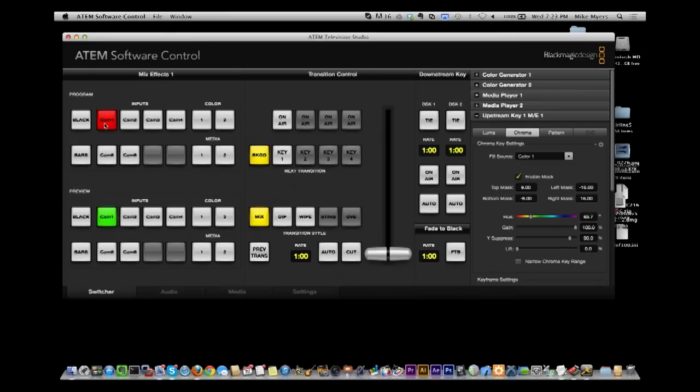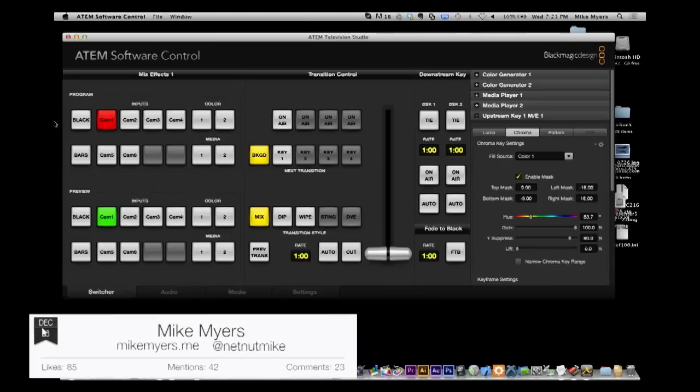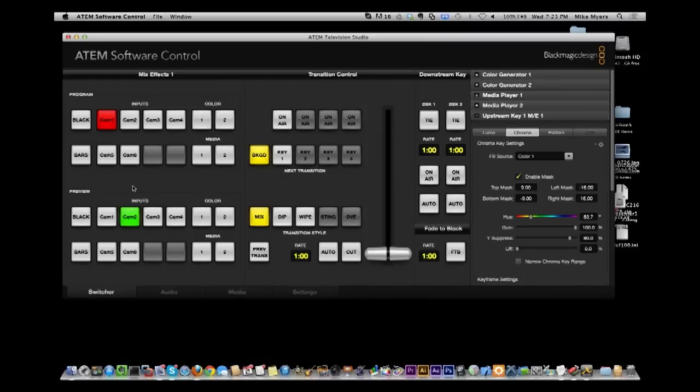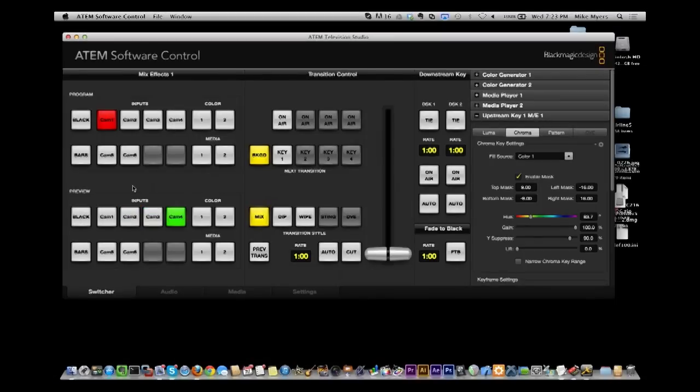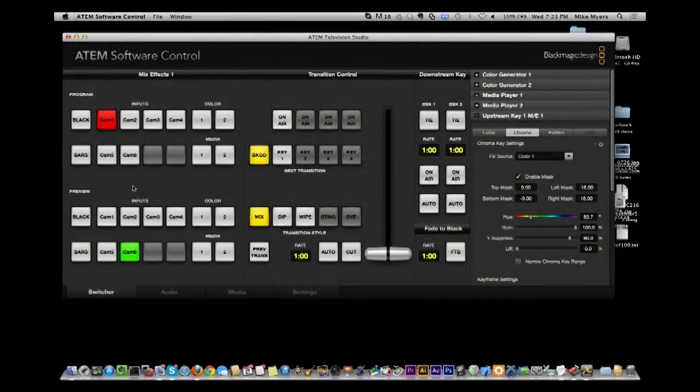And you're going to see me hit keys one through six. So I'm going to hit, look down here at the preview and I hit two. So now camera two is in preview. Now camera three is in preview. Now camera four, five and six. If I hit the enter button, you'll see a fade and a fade back.